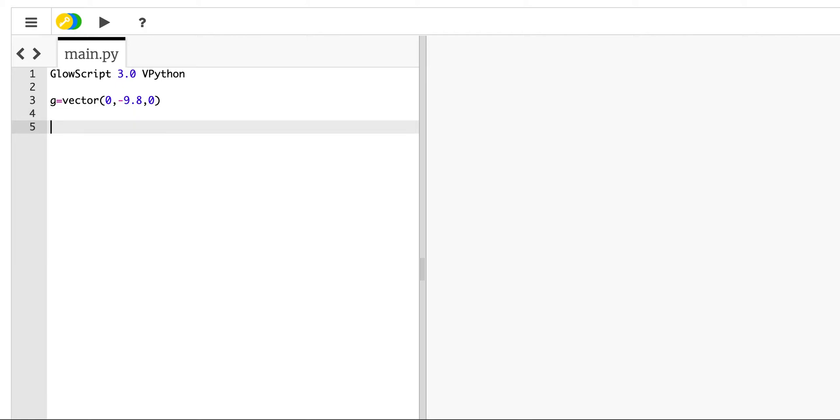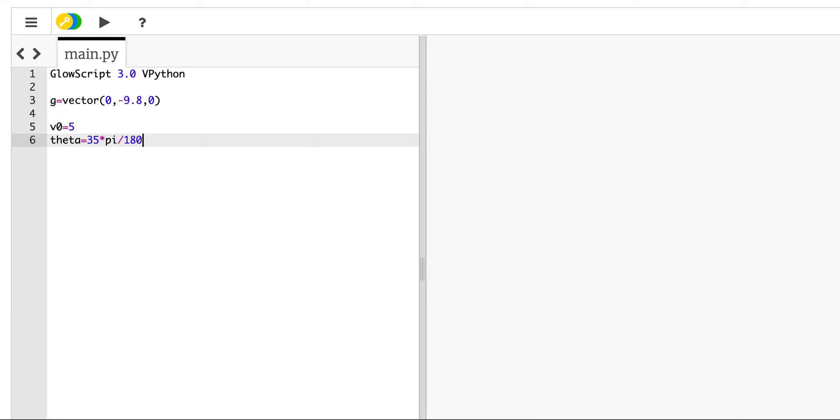So the first thing I need is the velocity. Let's say v0 equals 5, 5 meters per second. And I'm going to say that I'm going to throw this at an angle of 35 degrees. And I want to get this without list working first. So I'm going to say theta equals 35, but I need that in radians. So I'm going to multiply by pi, divide by 180.